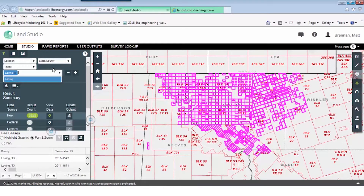The results of our query are displayed in magenta. Right now we can see we're looking at about 3,500 fee leases in Loving County.